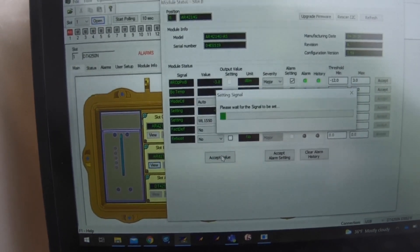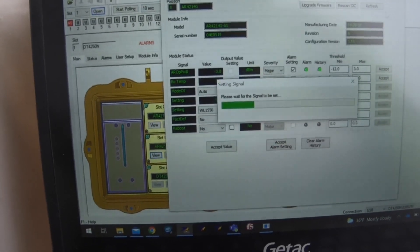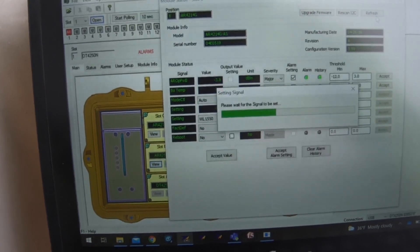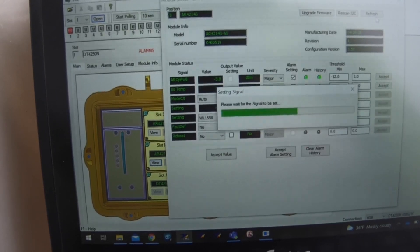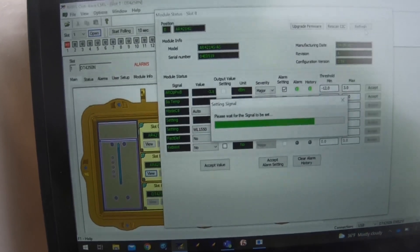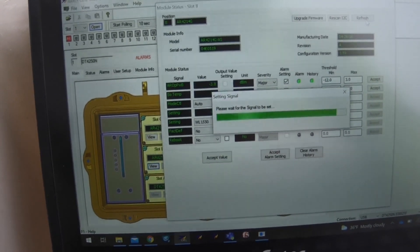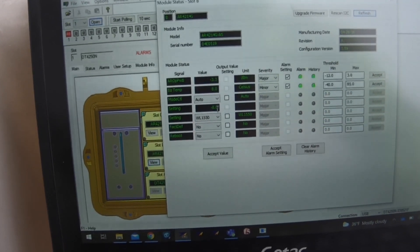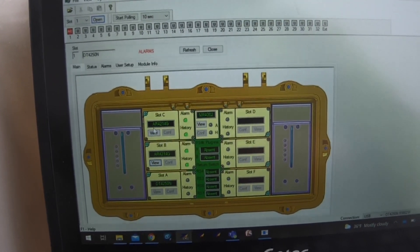Select the box and then hit accept value. This takes about 10 to 15 seconds to run its course. Once it's done, hit refresh. Confirm your value state — it did close. Then go to your other slot.